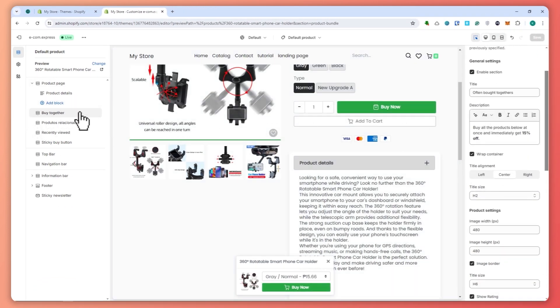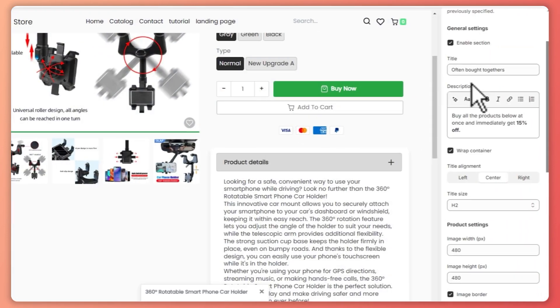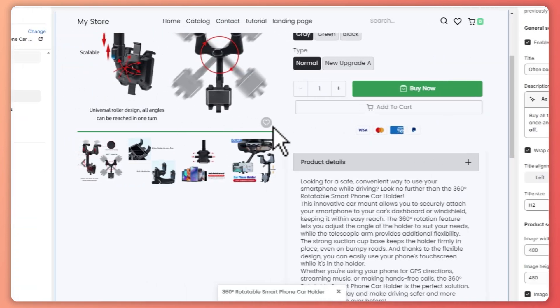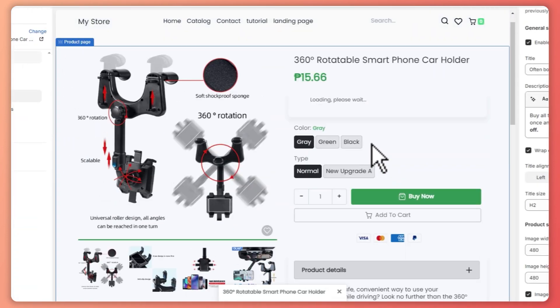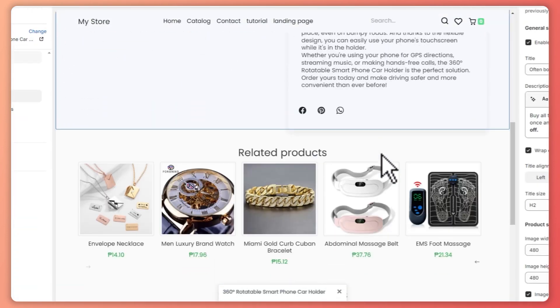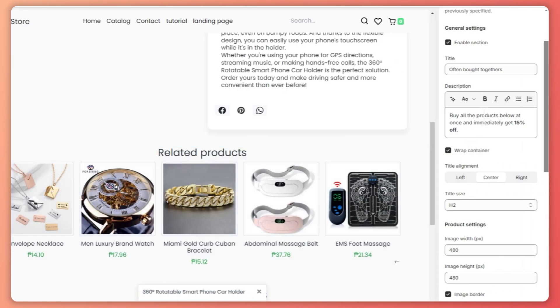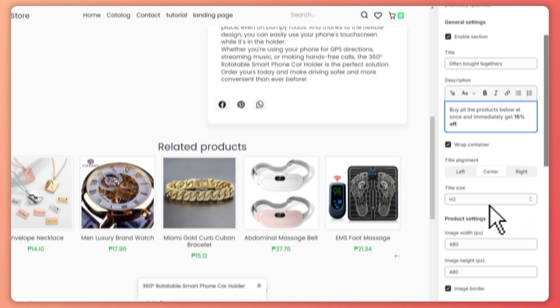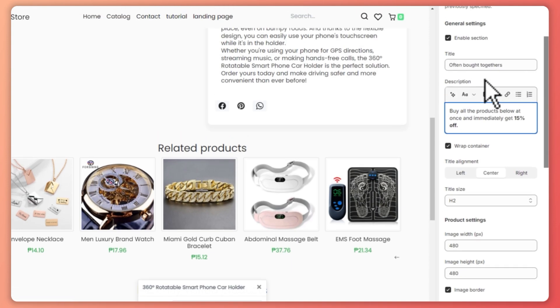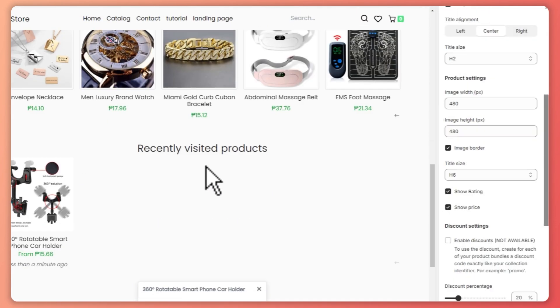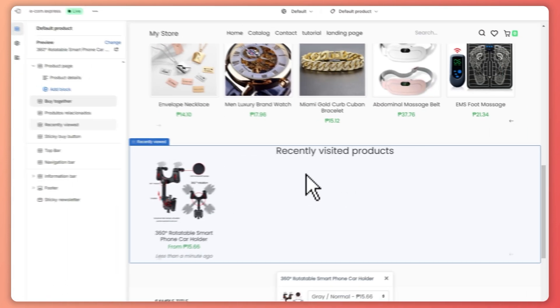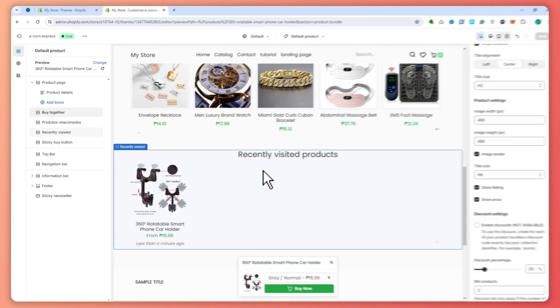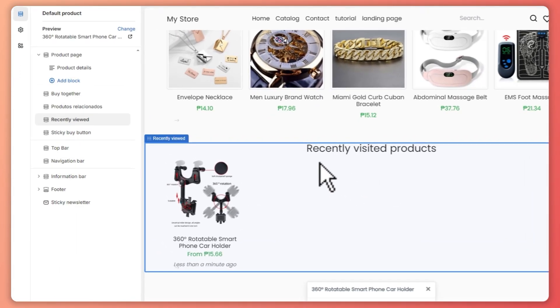This store is not really that customizable with a lot of options. Right here with the Buy Together section — as you can see, I can customize the description, the title, and size. So that is basically how you can customize your product page depending on what you need to customize.